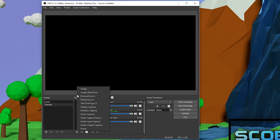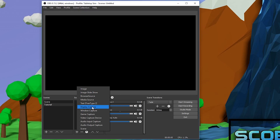Under Sources we can see we have a bunch of different options. We have Image, if you want to use a PNG as an overlay; Display Capture, if you want to capture an entire monitor; and Window Capture, if you want to capture a certain software — say Google Chrome, for example.